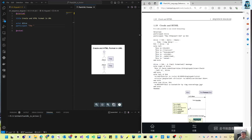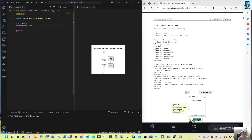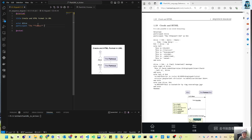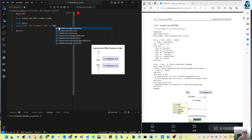So when we have two stars — this Creole format is similar to Markdown. You can see 'Famous' is getting bold and 'Bob' — we put this as 'bob' — so we can use this alias.